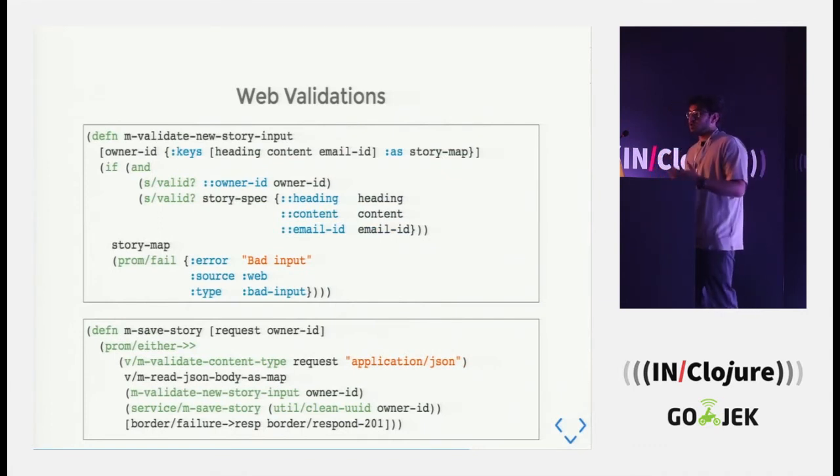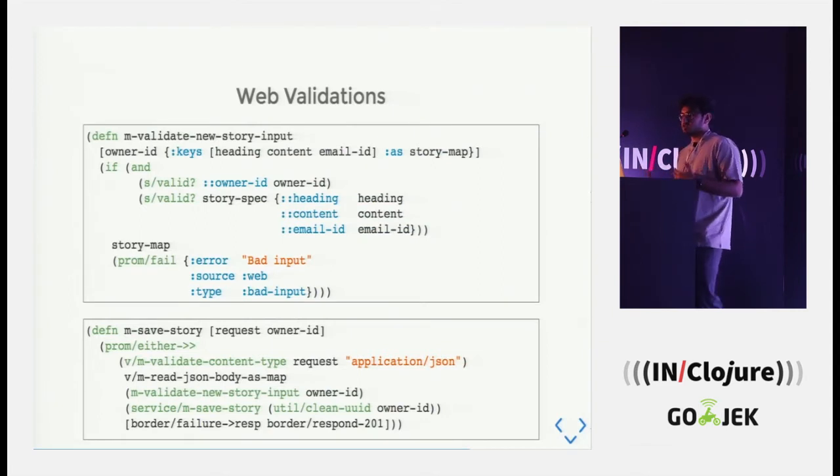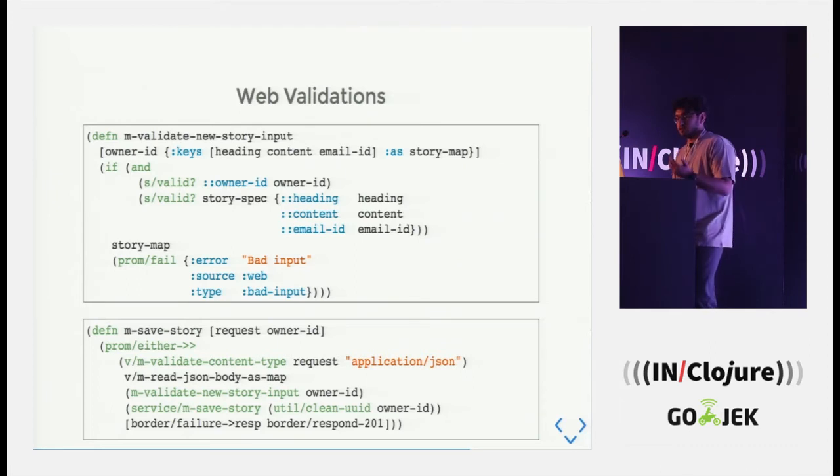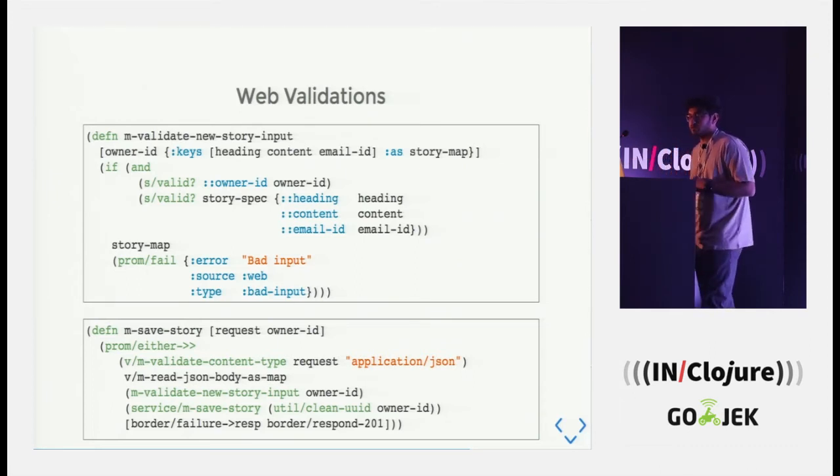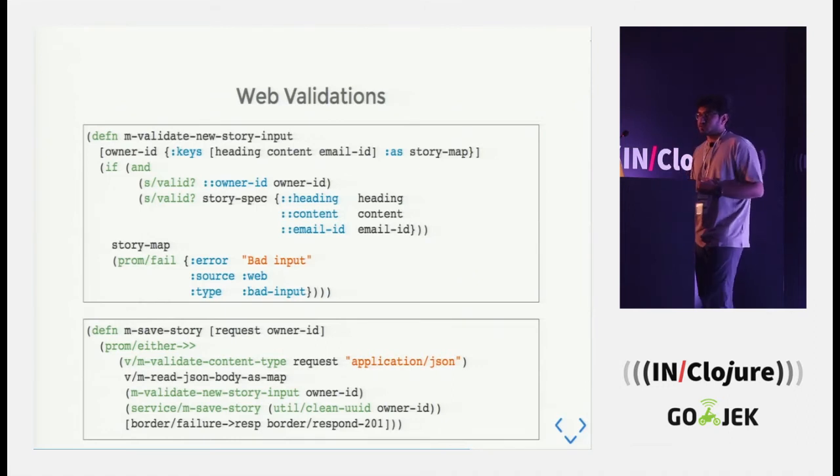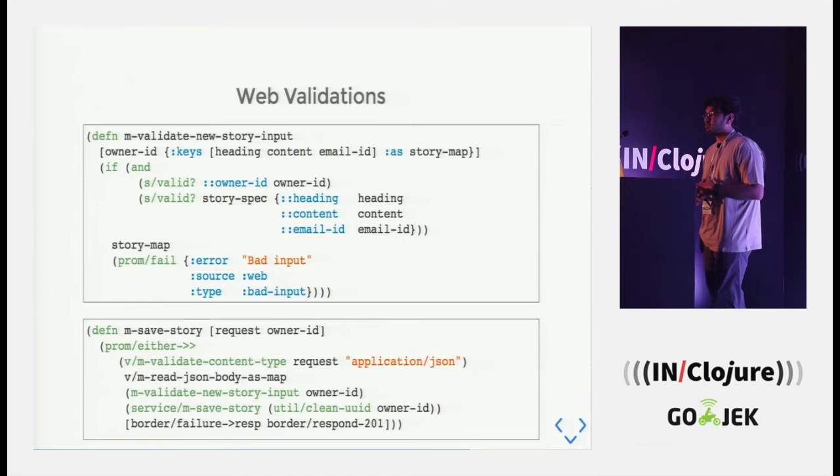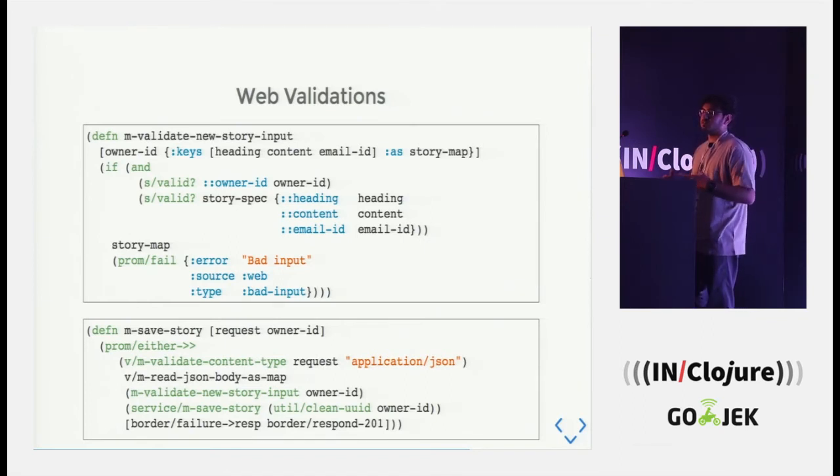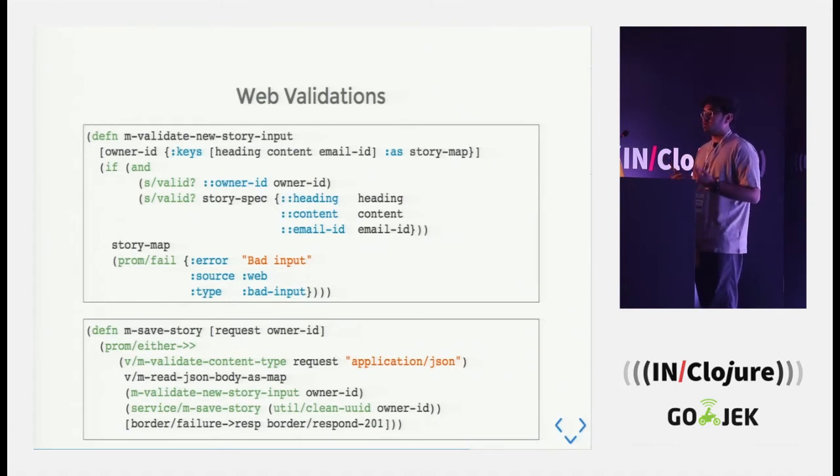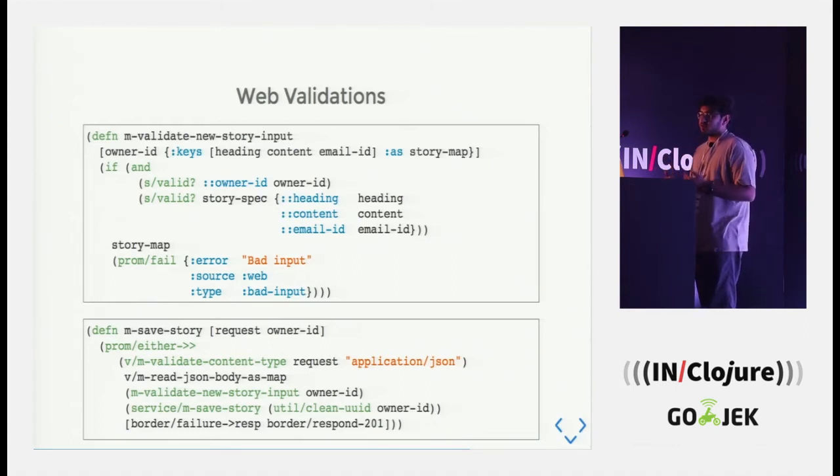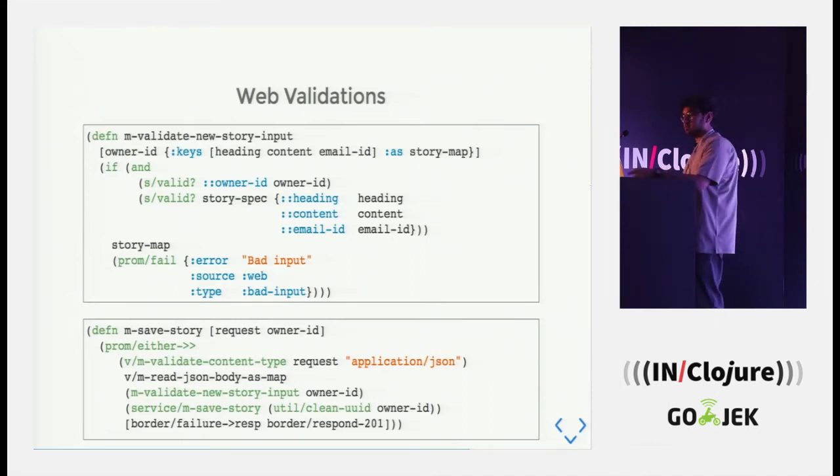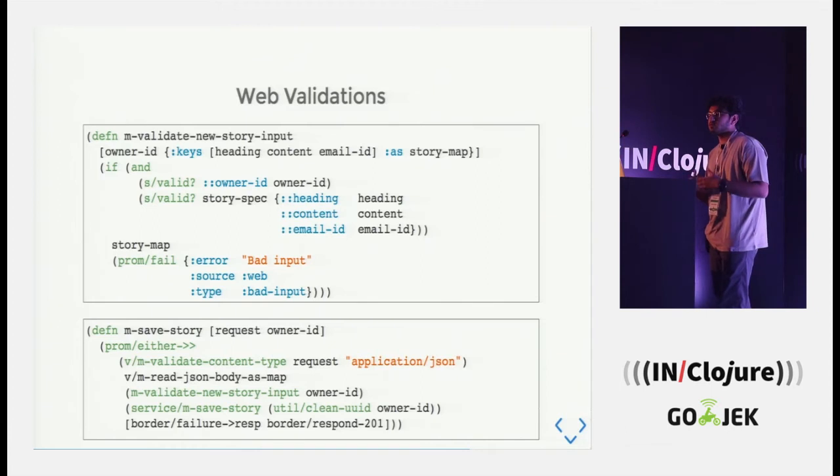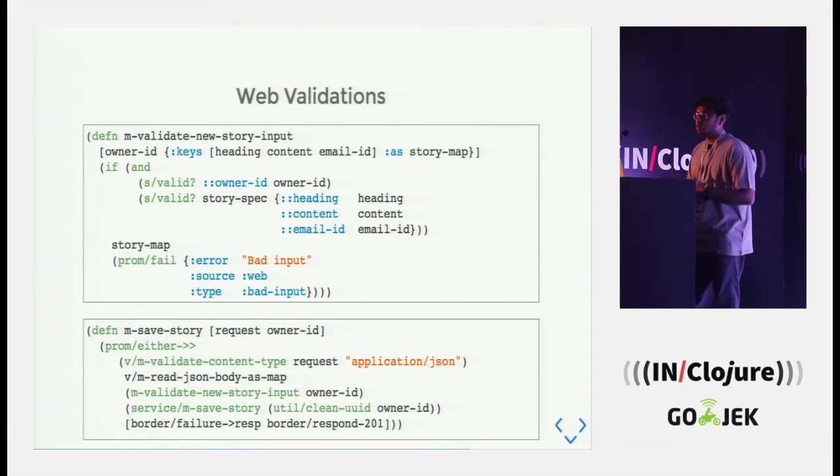So having all this together, this is how our code, the revised version of the code looks. We start off with validate content type and all the necessary steps required to basically save the story. And if in between, any of the steps fail, it is actually met by failure to response. And we tag errors in between and we actually provide information such as error bad input, source web. So this is basically for our own need to basically classify errors and see where it all went wrong and so on and so forth.